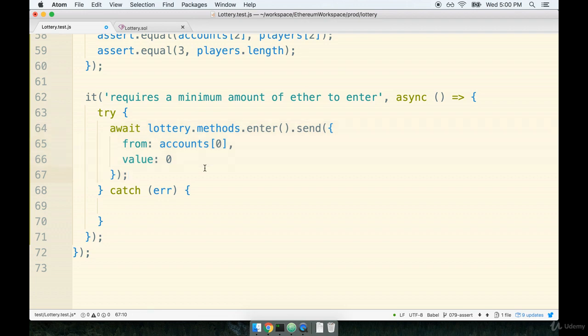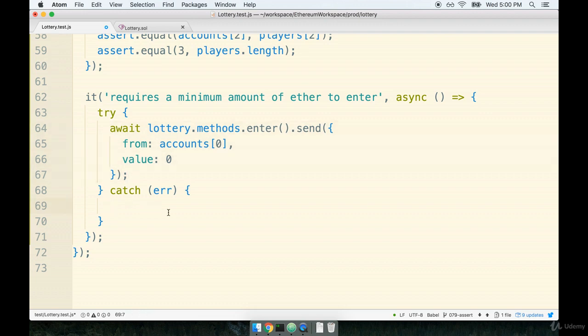Again, in this case, we want to make sure that this call ends up in the catch. So this should throw an error. We want to see an error here. So inside the catch part, we're going to add on an assertion to make sure that we get to this point. So I will assert.OK error.